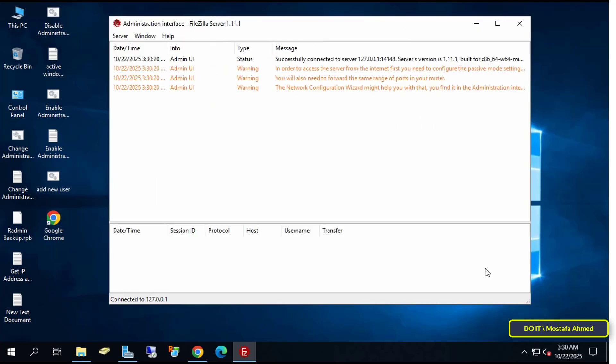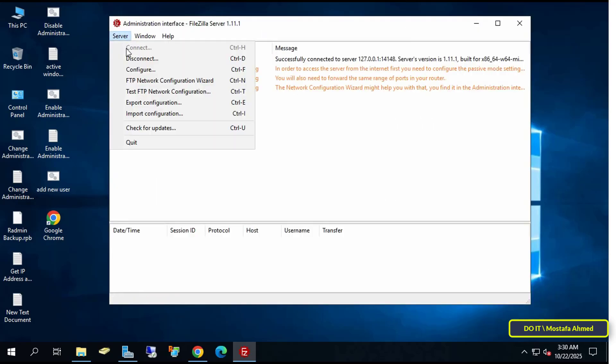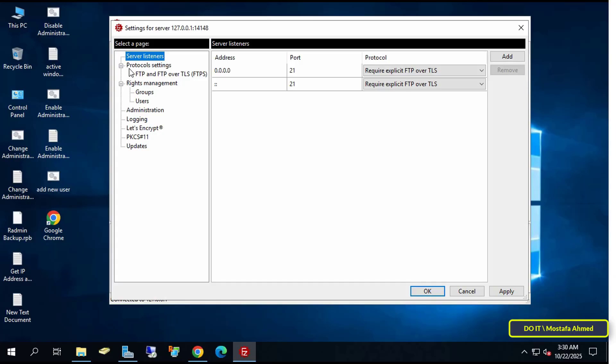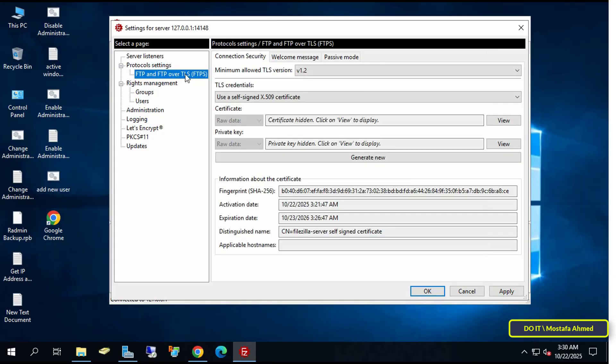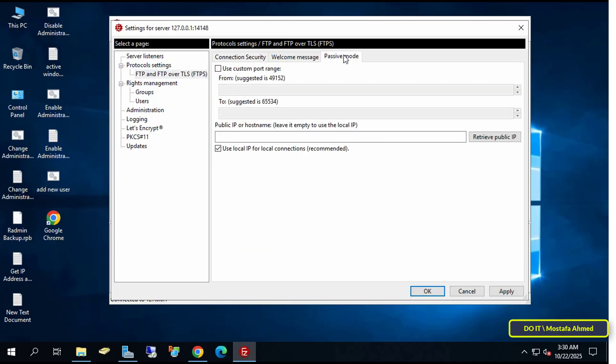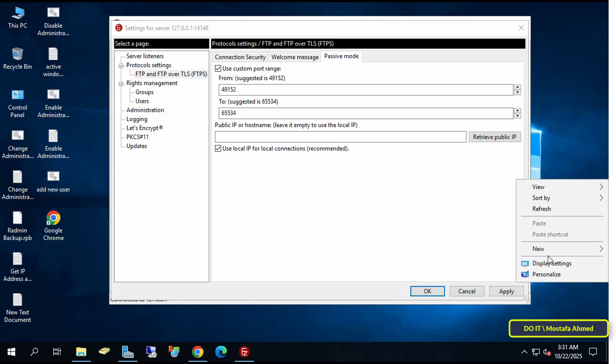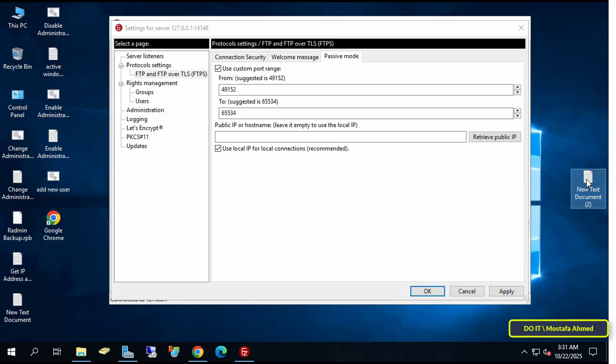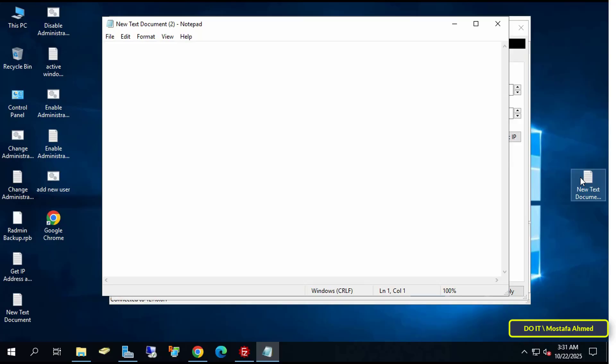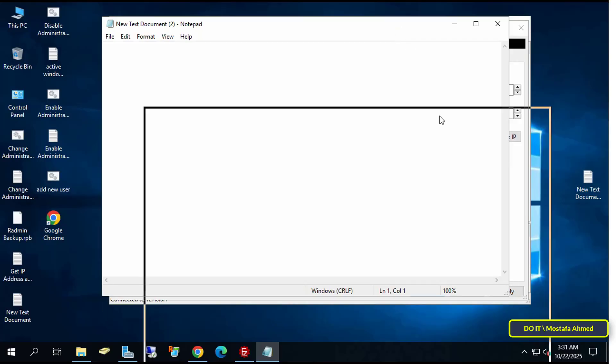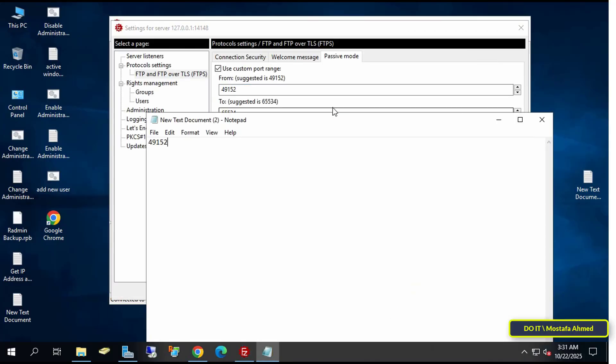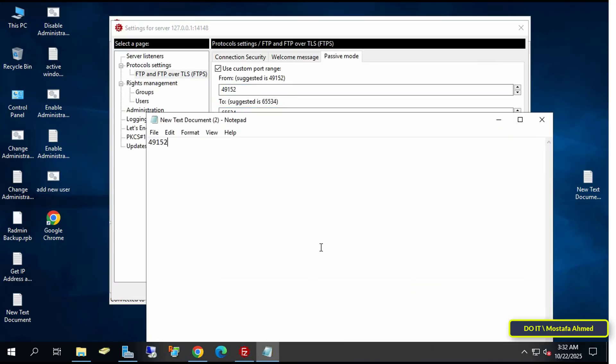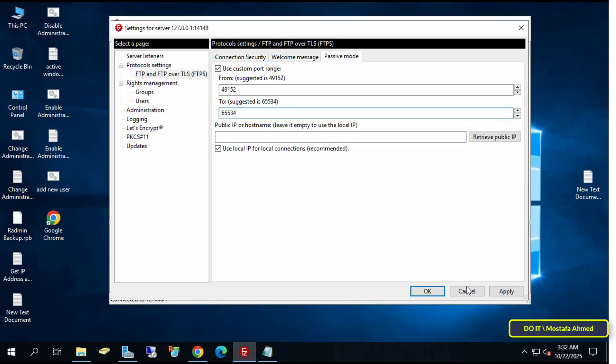Now click Server at the top and select Configure. From the Settings page, select FTP and FTP over TLS on the left. On the right side, click the Passive Mode tab. Then select the Use Custom Port Range option. Save the to and from ports to a text file, as we'll need them later when configuring Windows firewall. Then click the Apply button and OK.